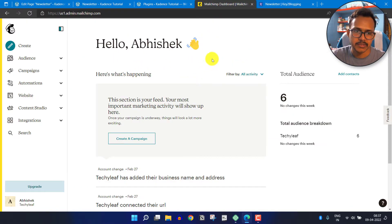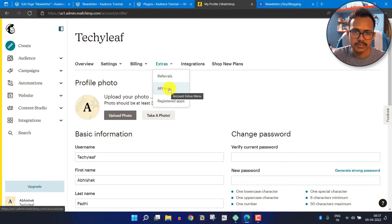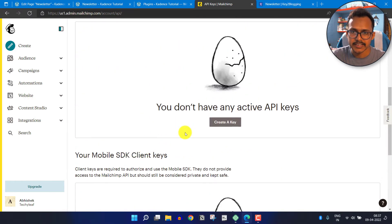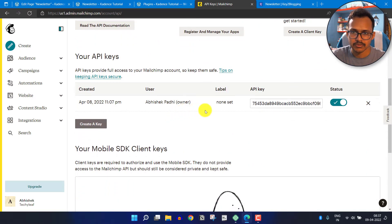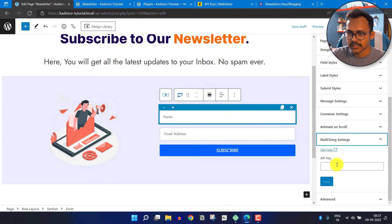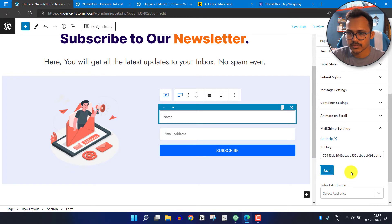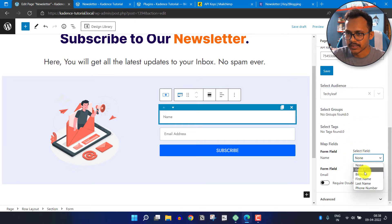Here I have logged in to my MailChimp dashboard. Click on the profile, then click on the extra options and you will find API Keys. Click on API Keys and create a new key — set a label to remember it and copy the API key. Go back to the website, add the API key, and click Save. It will then ask you to select the audience. In the Name field select First Name and in the Email field select Email.